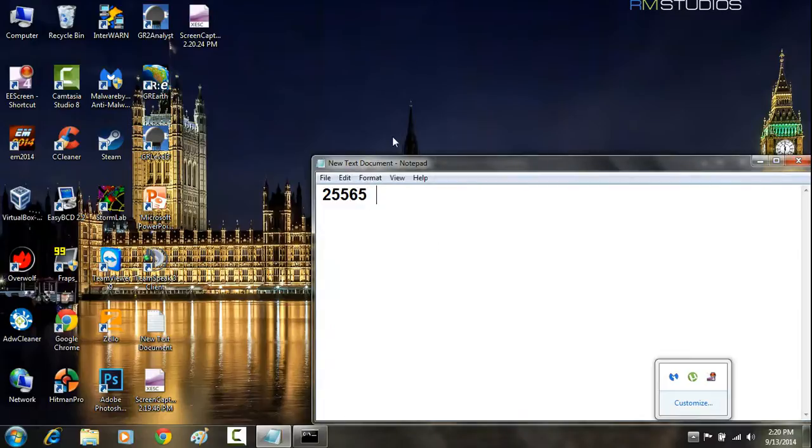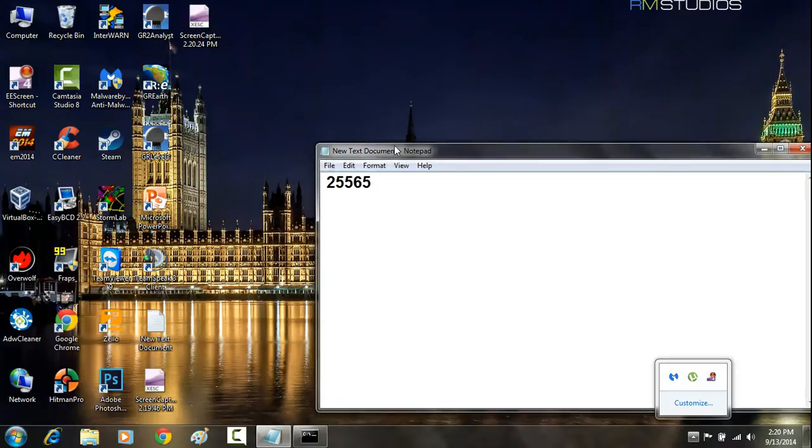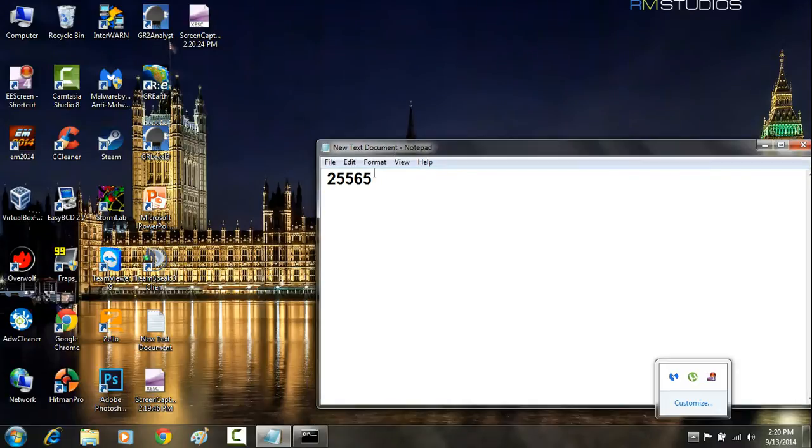In this video, I'm going to show you how to port forward using a TELUS router.